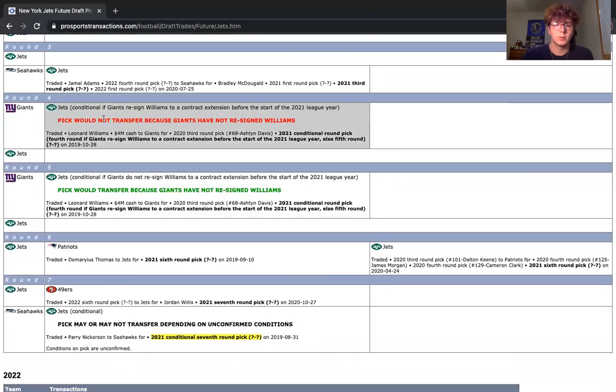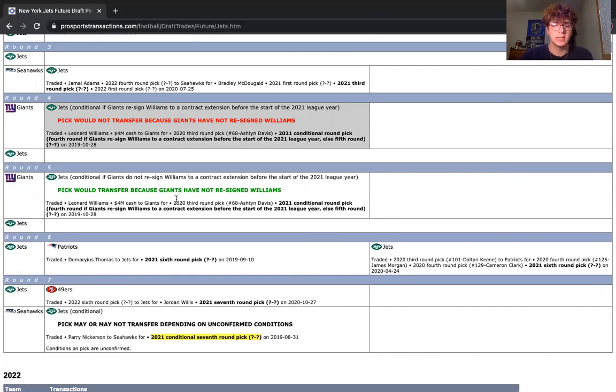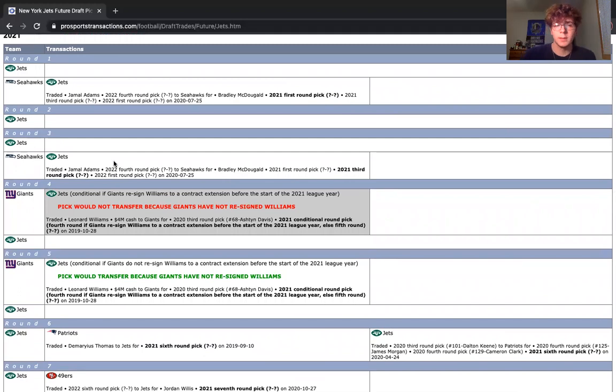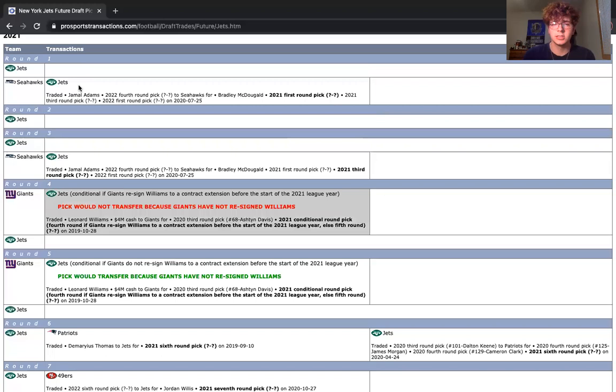Looking at this as a whole here, we probably will end up getting the Giants fourth round pick and not their fifth rounder. So I'm expecting Leonard Williams to re-sign there, but who knows? He might not. It might just stay as a fifth round pick. We also have the Seahawks third rounder. So maybe we don't do pick 23 in this. Maybe the Jets are stingy, don't want to give up pick 23, want to have a first round pick this year. I totally would understand that.